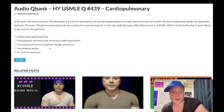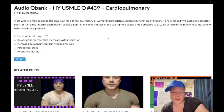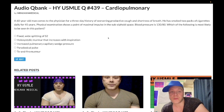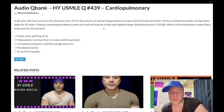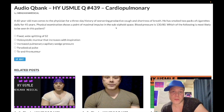65-year-old man. He's got a three-day history of worsening productive cough and shortness of breath. He smoked two packs of cigarettes daily for 45 years. Point of maximal impulse is in the sub-xiphoid space. Blood pressure 130 over 80. The question is asking what's most likely to be seen in this patient. So clearly he's got COPD — 90-pack-year history of smoking. Point of maximal impulse in the sub-xiphoid space is very high-yield for COPD. When you have massive hyperinflated lungs pushing the heart toward the midline, you get a PMI inferior to the xiphoid sternum.